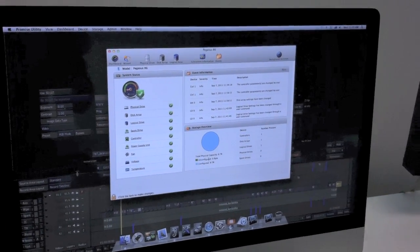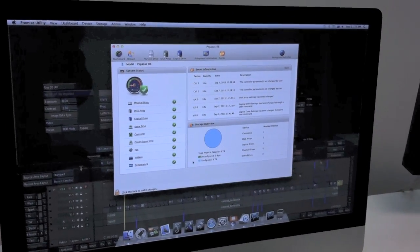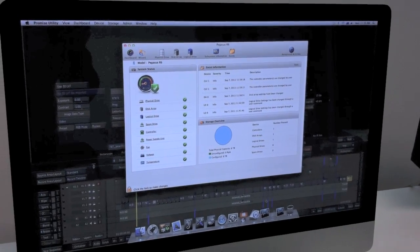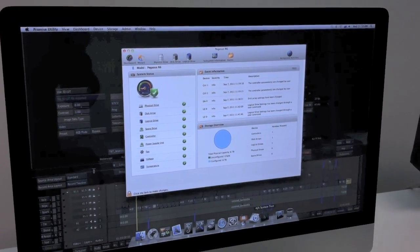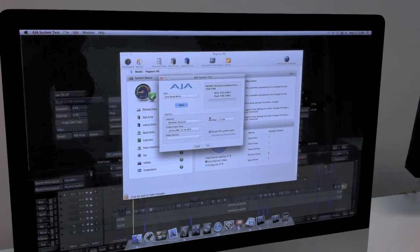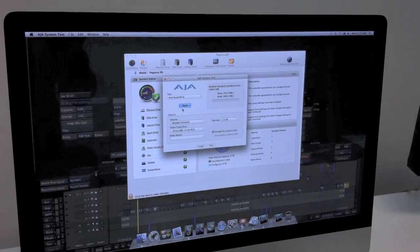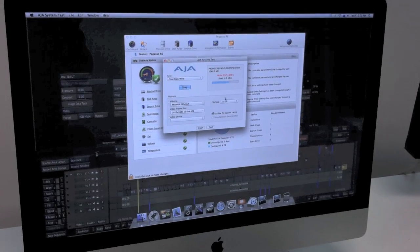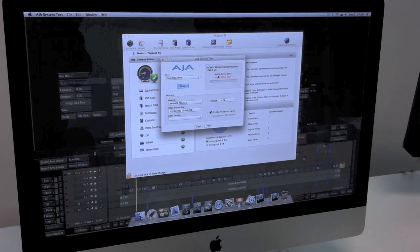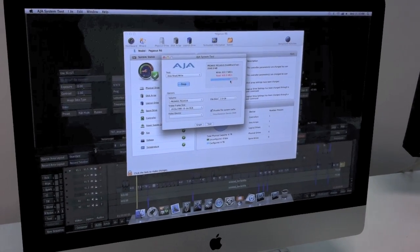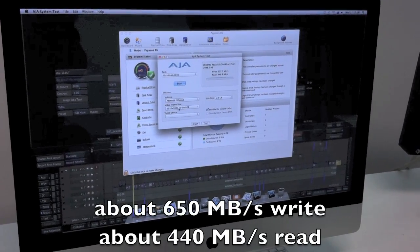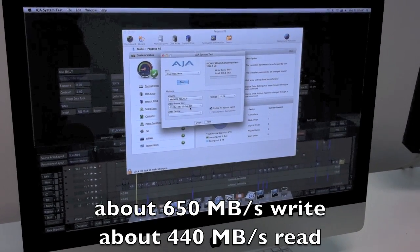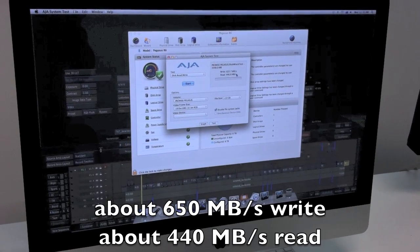Now, if you want to do decent performance tests with the storage device that you have connected to your computer, you can use the AJA System Test. It's for free, and it will give you an indication on how your storage is performing. So right now I'm going to write a 2GB file.